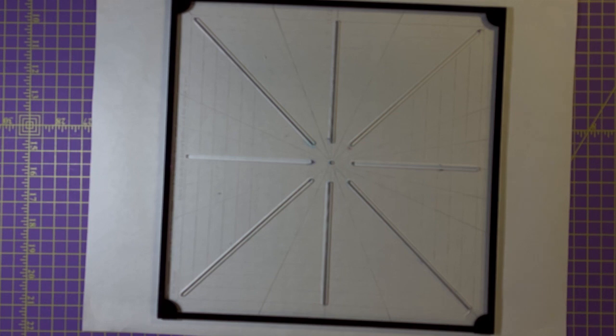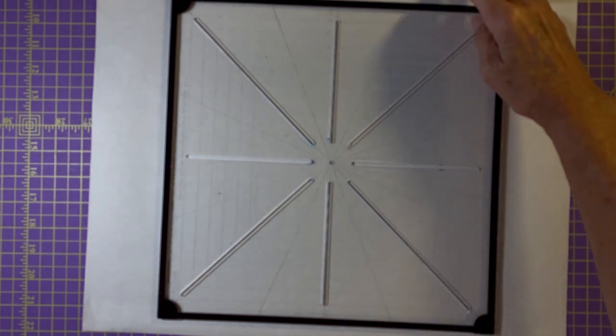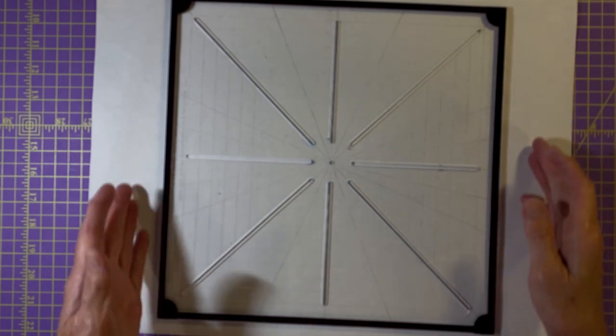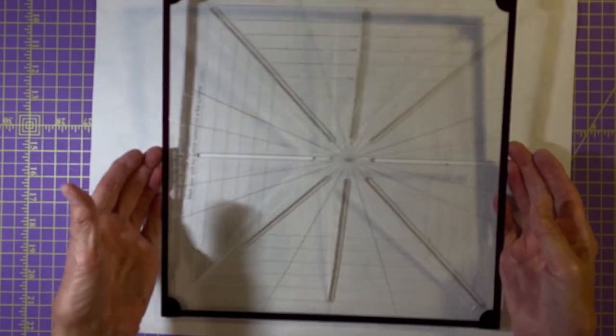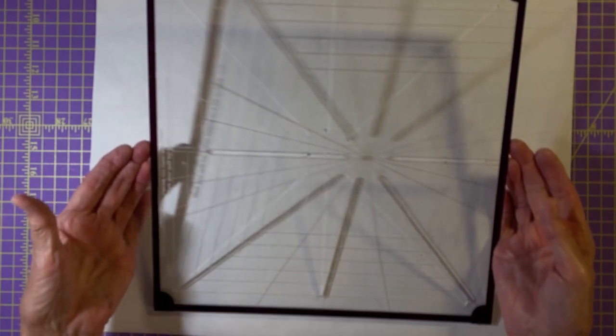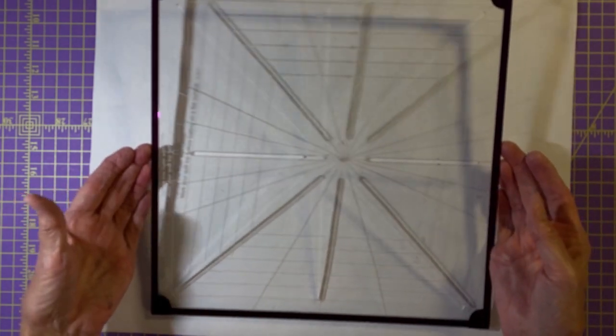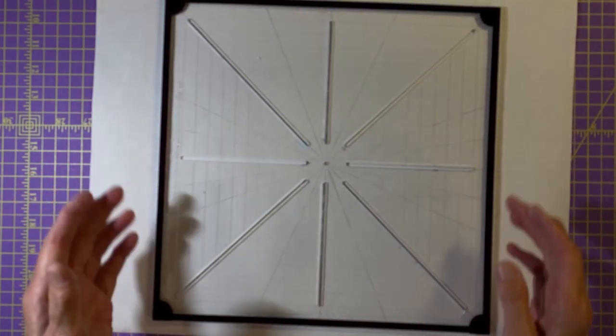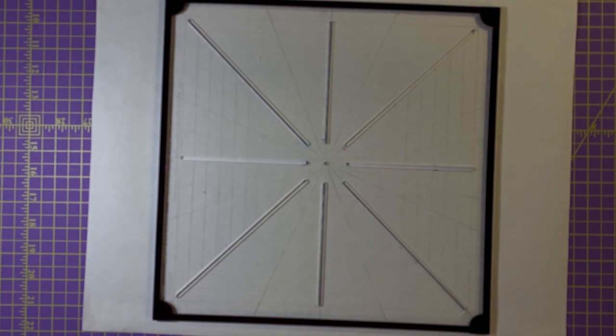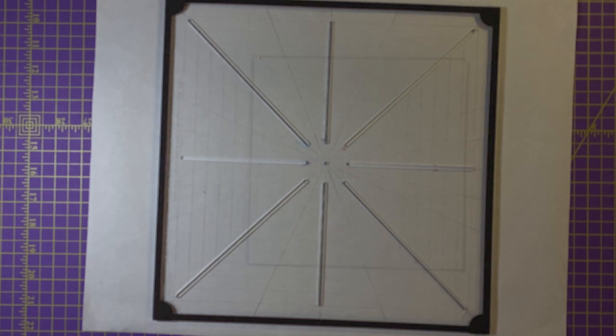There are many different ways that you can do this and there are a number of rulers that are out there that are available. The one that I have that I really like is this. It is the Westerly crosshair ruler and it works very well and I just want to give you a quick demonstration of what you can do with it. So let me draw a block on here and then we'll be back.